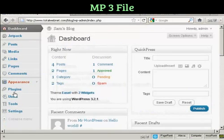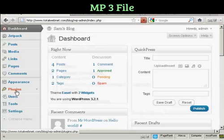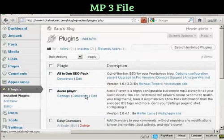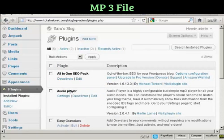And then you can install it as a plugin. You can see here where it says Audio Player. You can actually install it from this page as well.